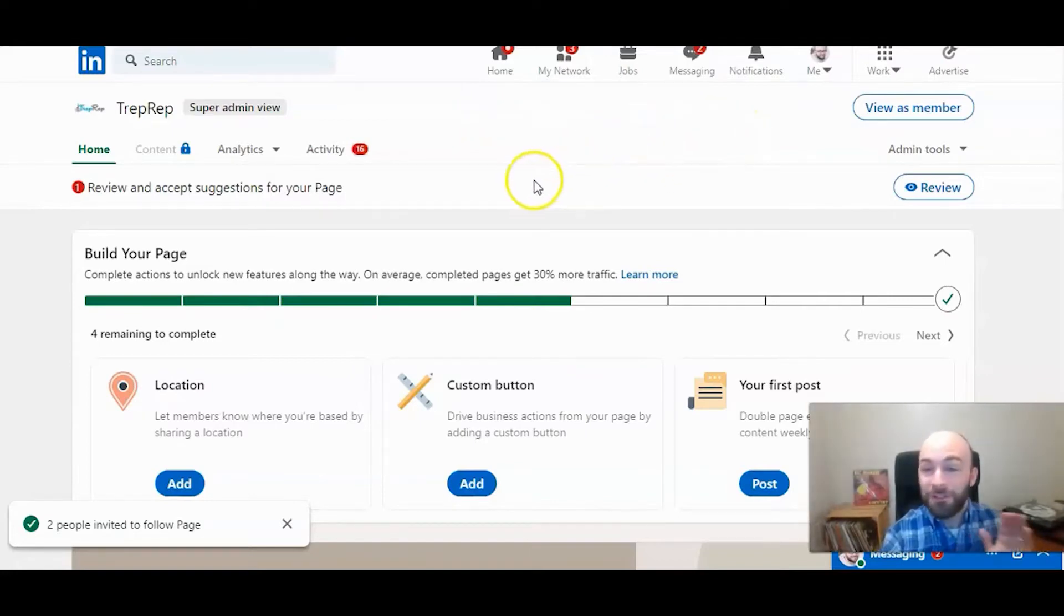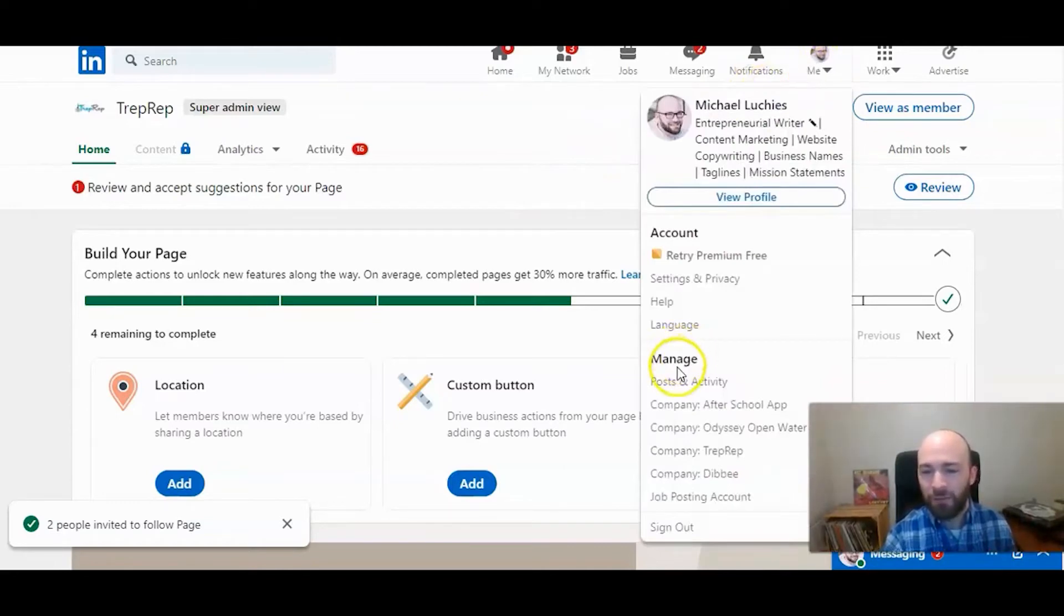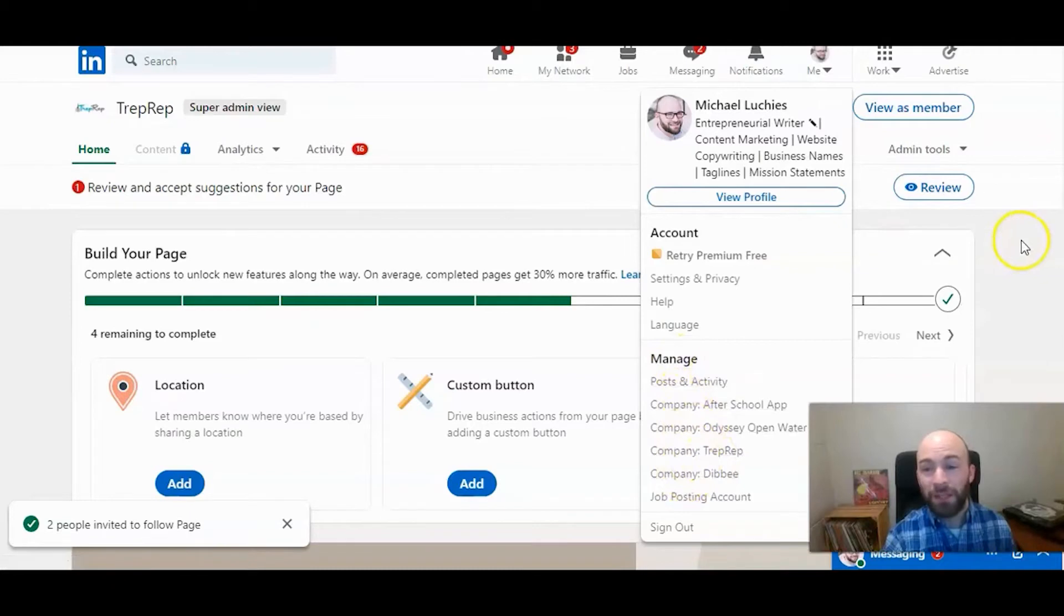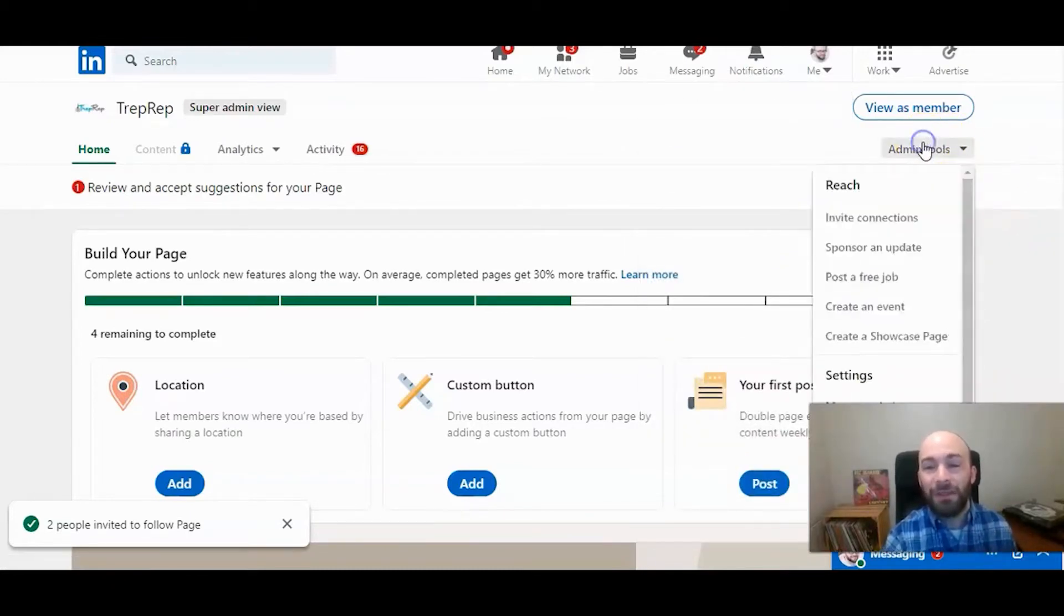So once you're on the page, which you can get to through here, go to manage, and it will have all your company pages here. Once you're on the page, then you need to click admin tools.